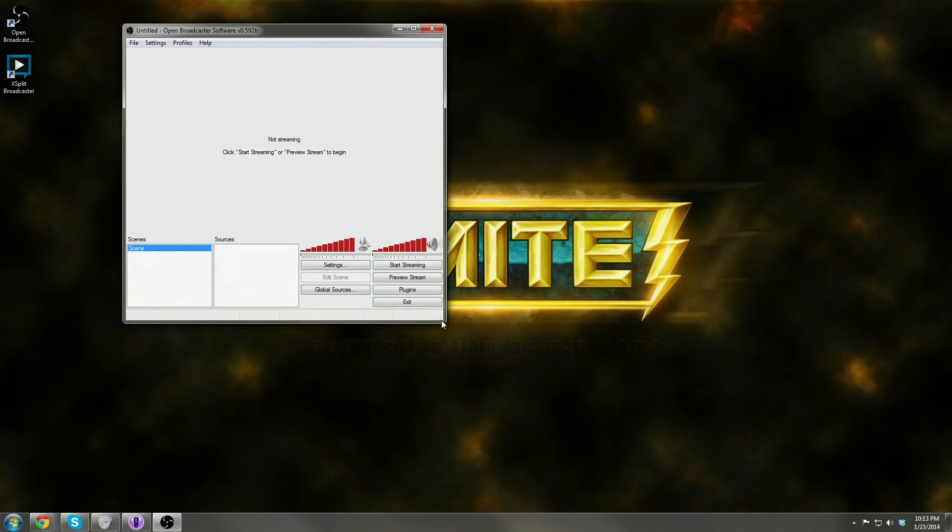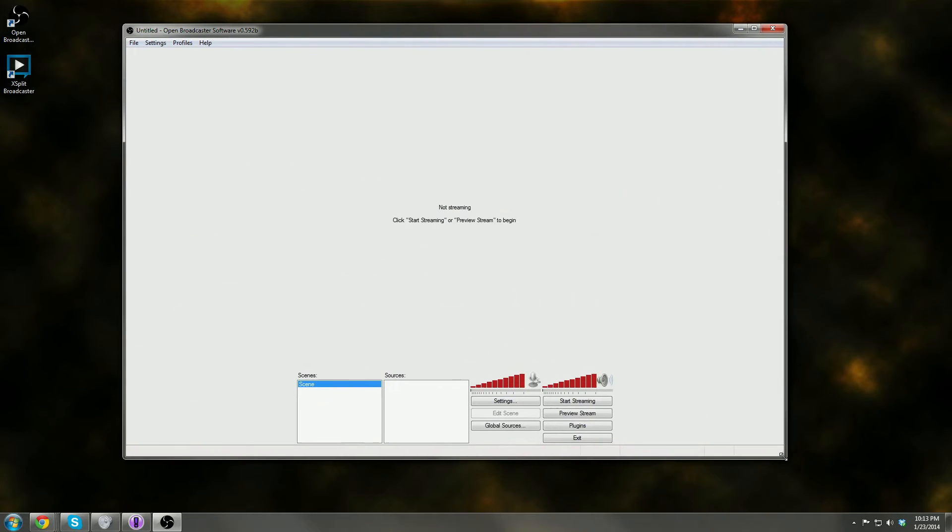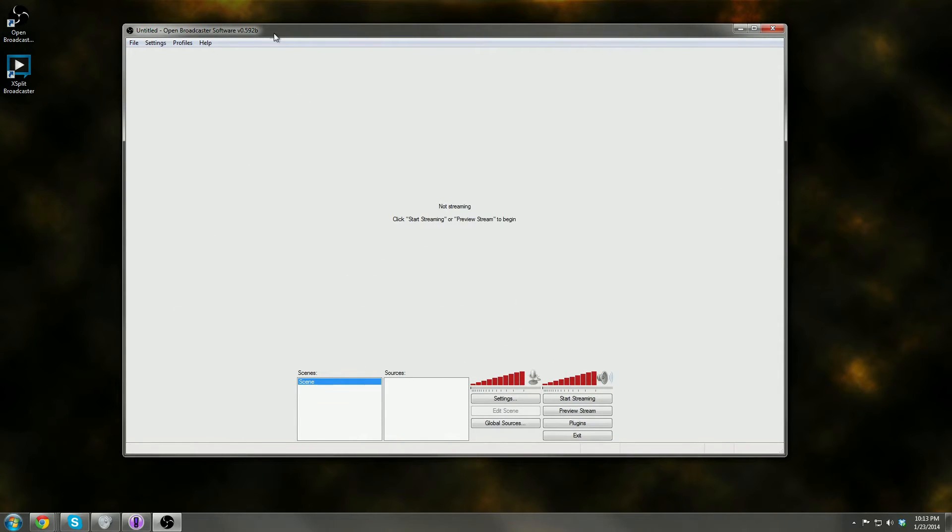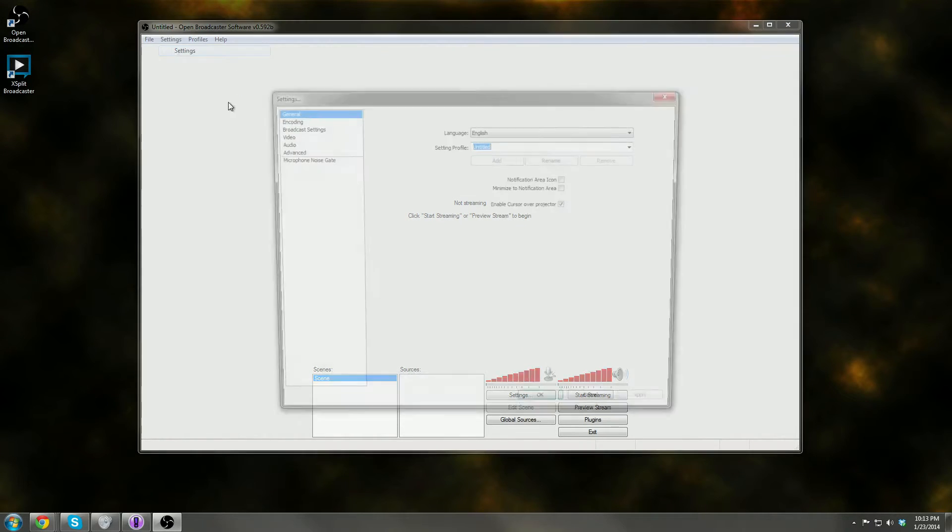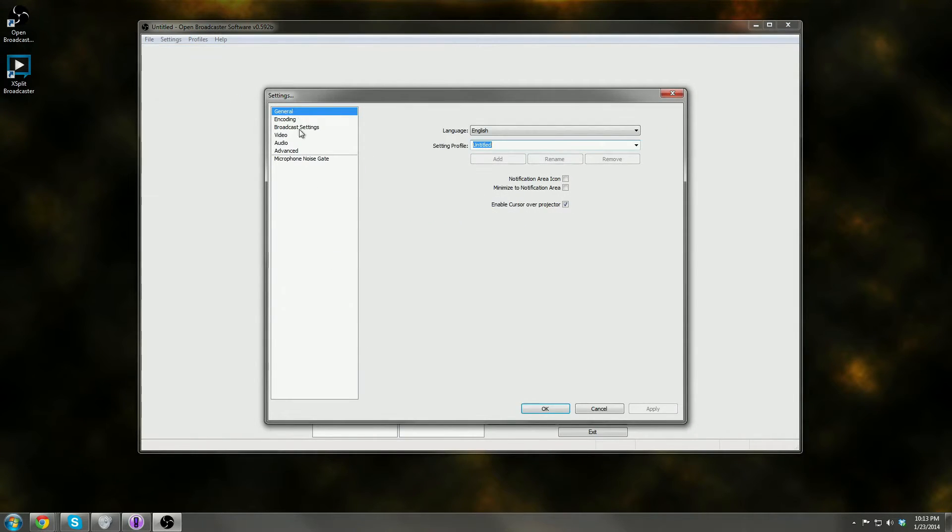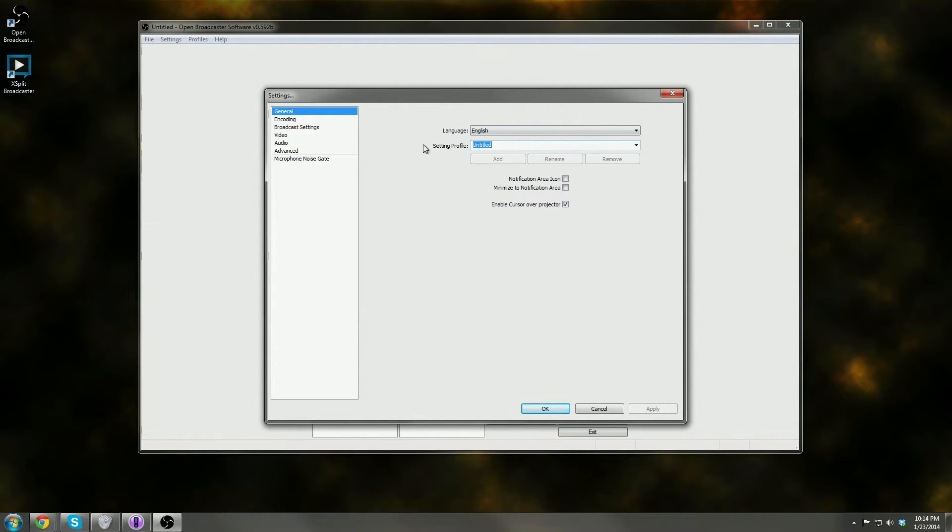Okay, so we're in OBS and we want to set this up. I did send you guys the article if you're interested. So first step, let's go ahead and set up the settings. We're going to settings and settings. You're setting your language. You don't need to set anything within here. Just leave it exactly the way it is under general.